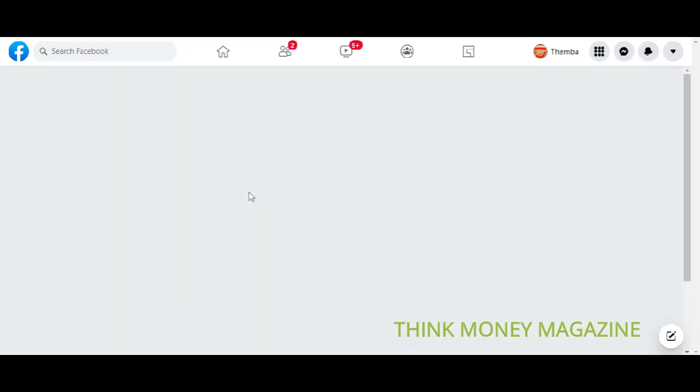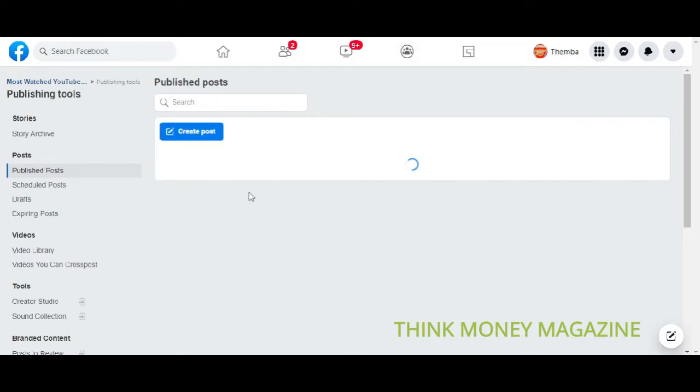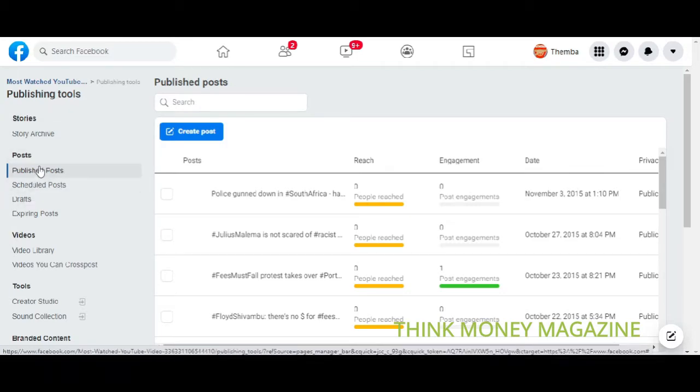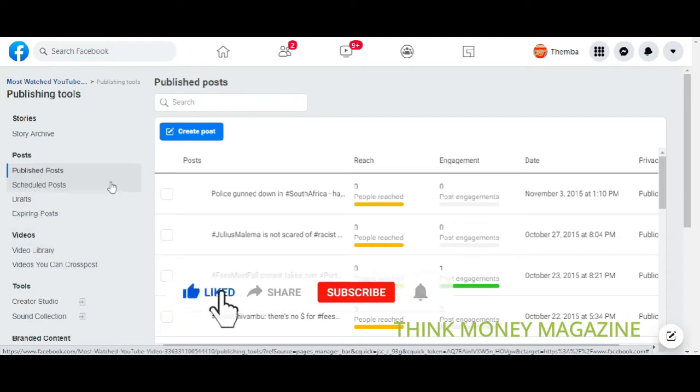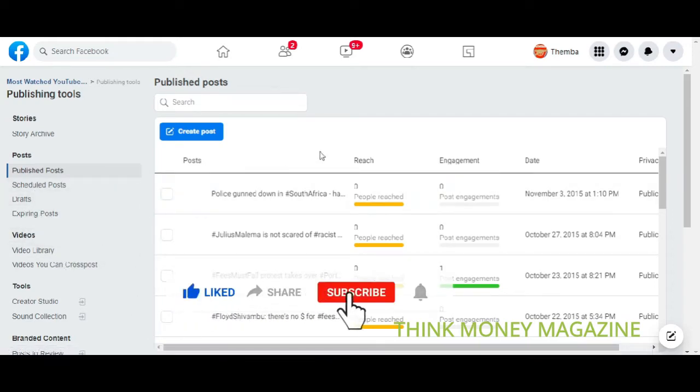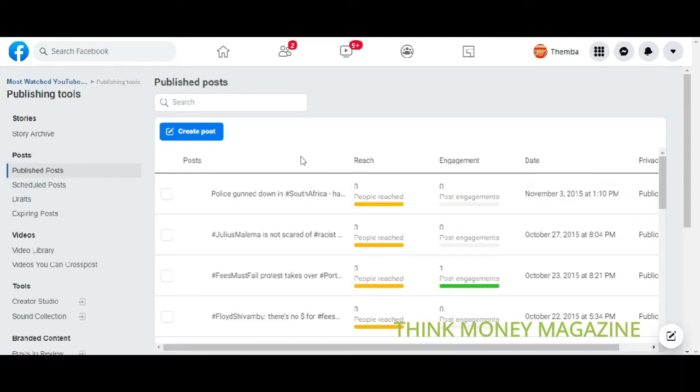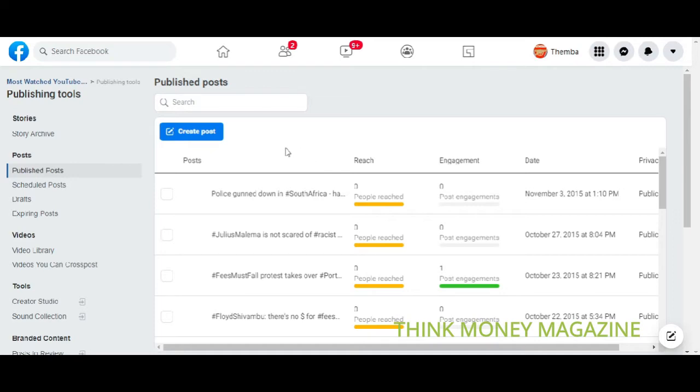So you come here, publishing tools, and there is published posts, scheduled posts, drafts, expiring posts, and video library and whatever stuff like that. But we want published posts because we want to delete the posts that were published. So here you can simply start, if you select a post you can see there is actions and you can simply delete the post.